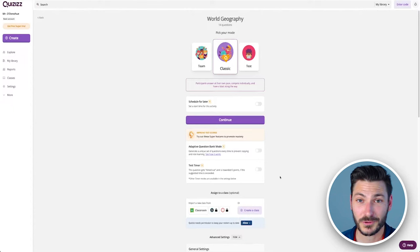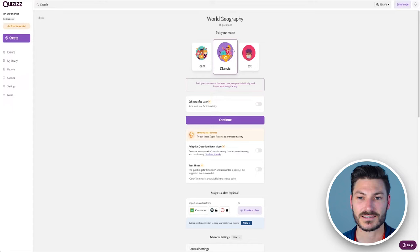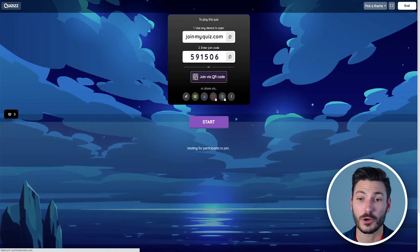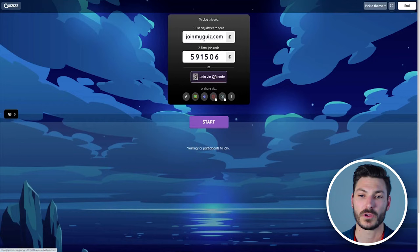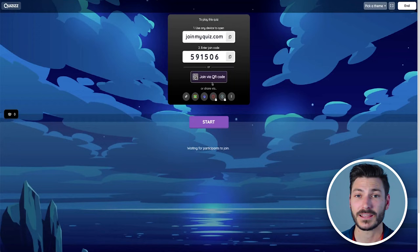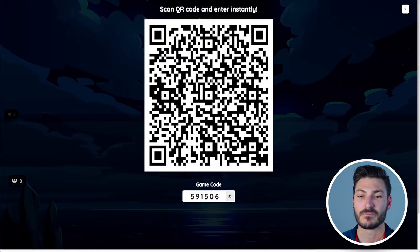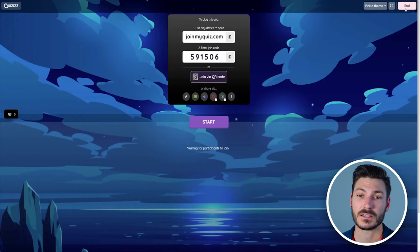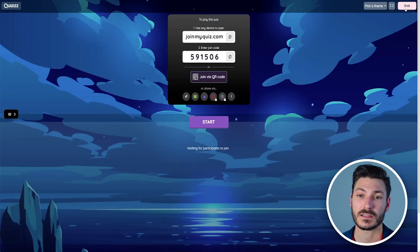Once you're happy with your settings, go back up to the top. I like to pick classic. You can play around with team and test, it's up to you. I'm going to hit continue and here is the home page for the quiz. For a student to join your quiz, they need to go to joinmyquiz.com, which they can just type into Google. Then they click enter join code, so they type in this code into the prompt box. Or if your students have devices and you're projecting, you can project this QR code and kids can scan it and join that way, which is a handy feature also.